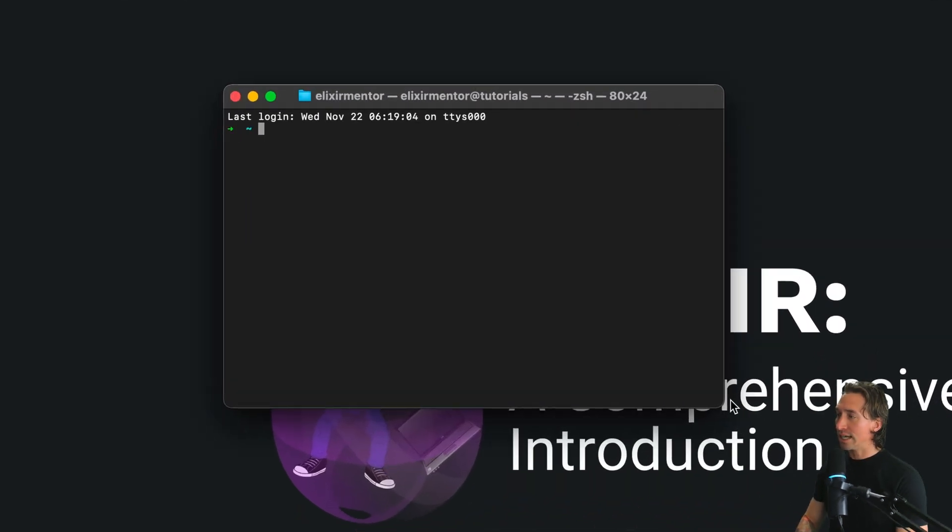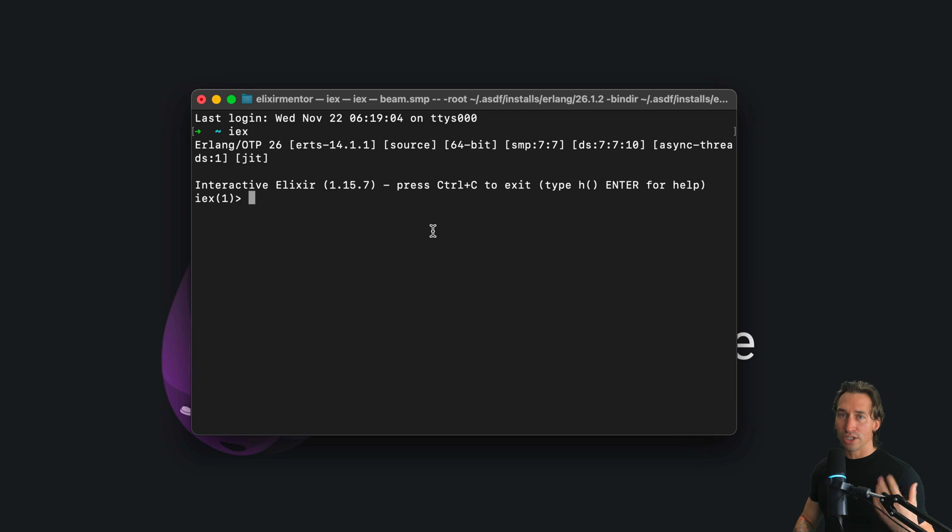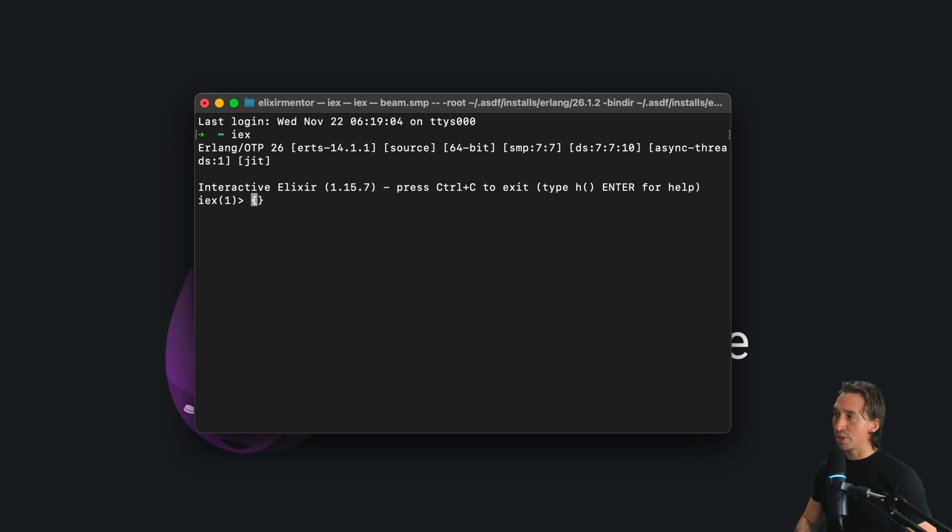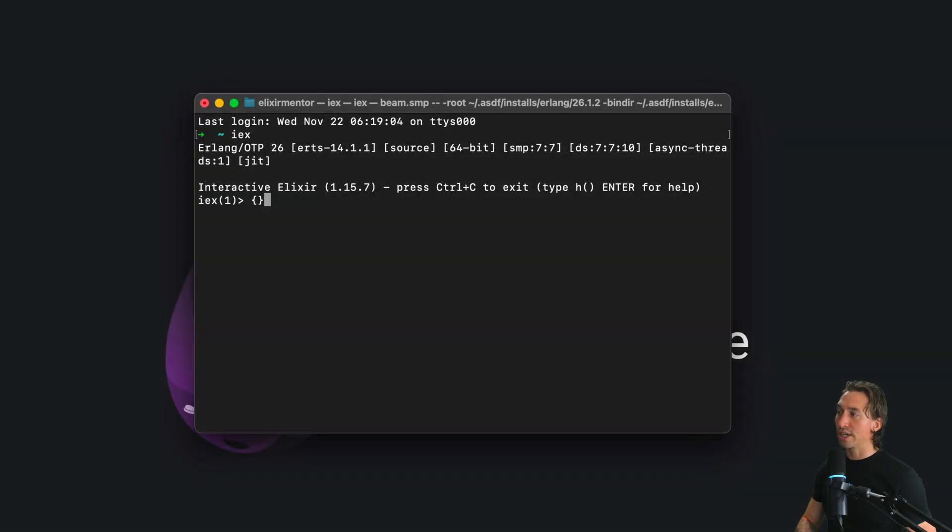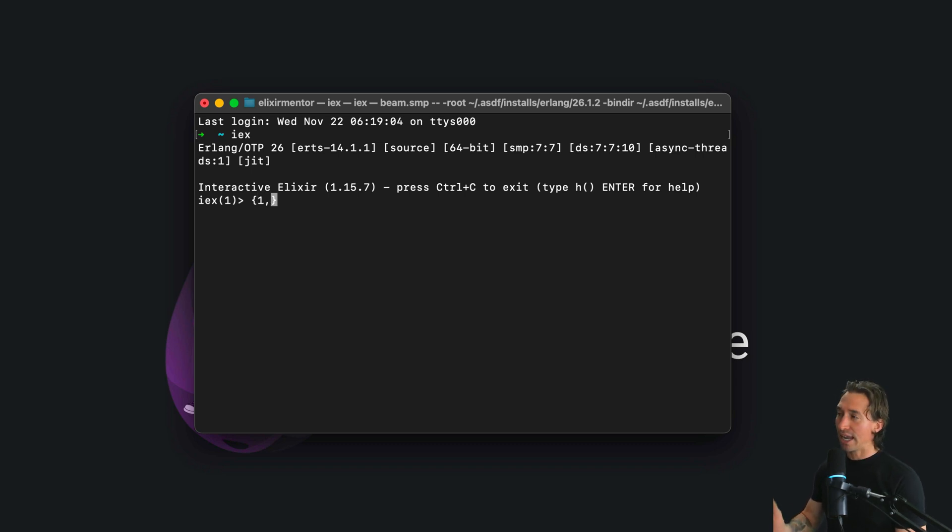Let's go ahead and open up our terminal and start our Elixir shell with lowercase i-e-x. So to create a tuple, it's always values between two curly braces, no percentage sign in front of them.